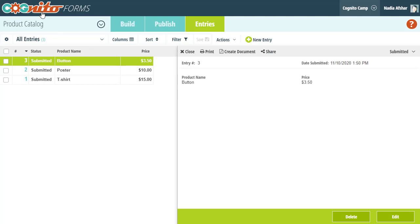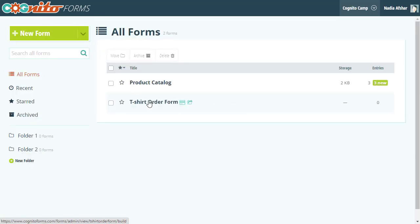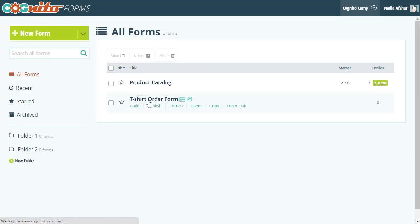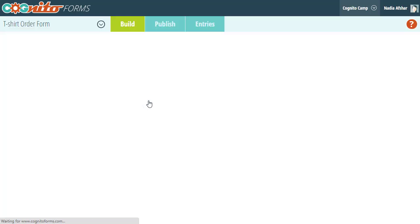Going back to my order form, I'm going to get rid of the old products choice field and add a lookup field in its place.